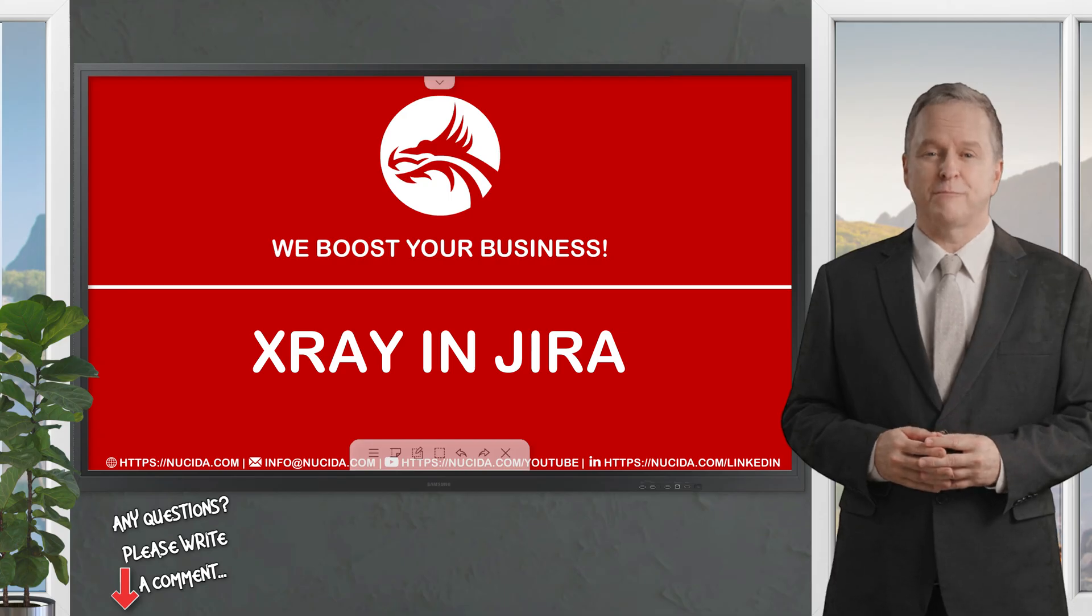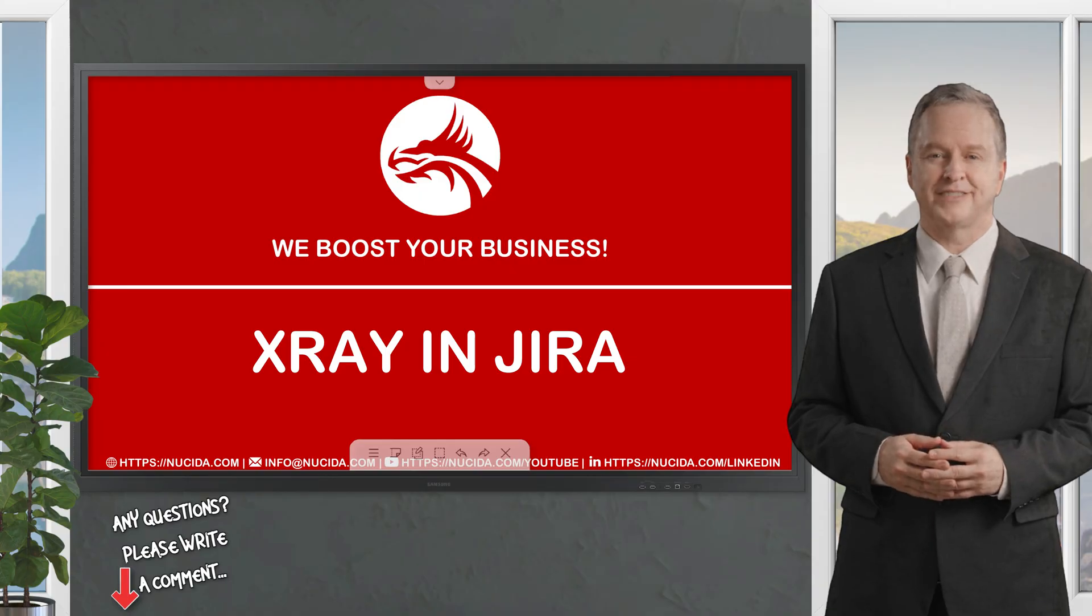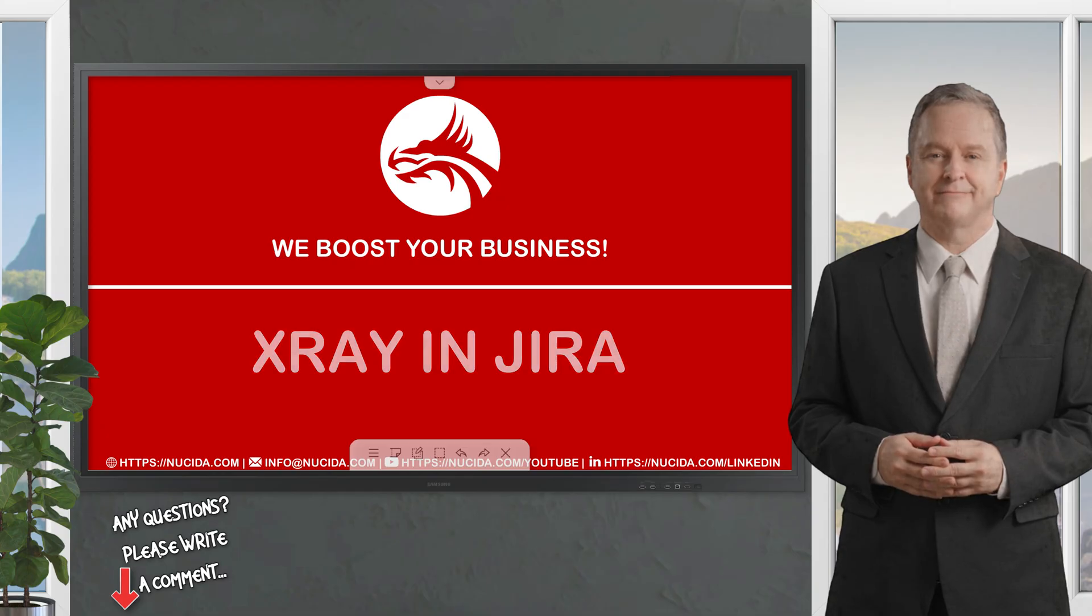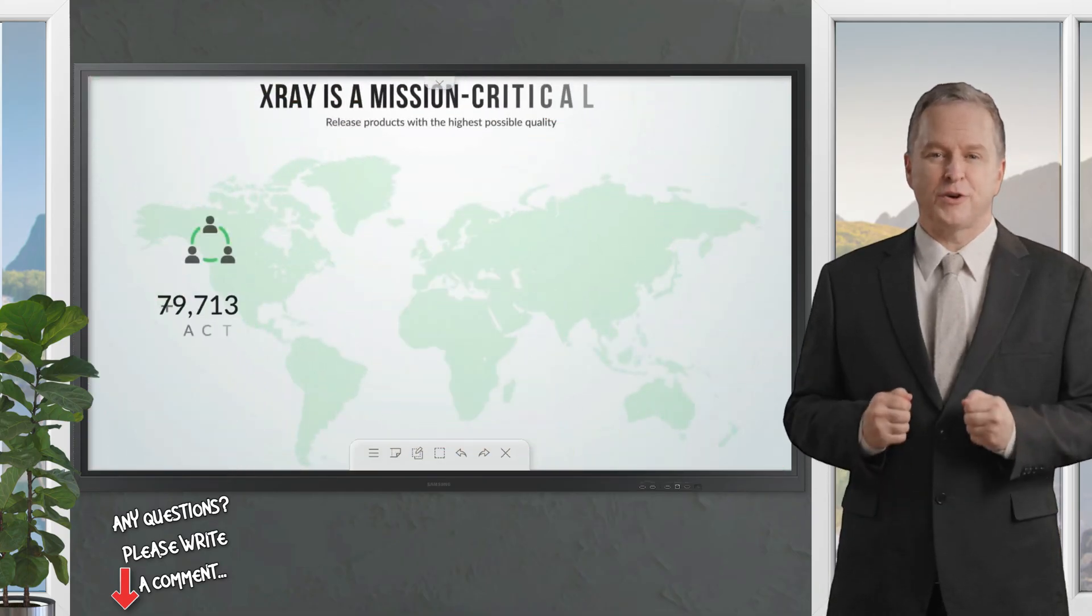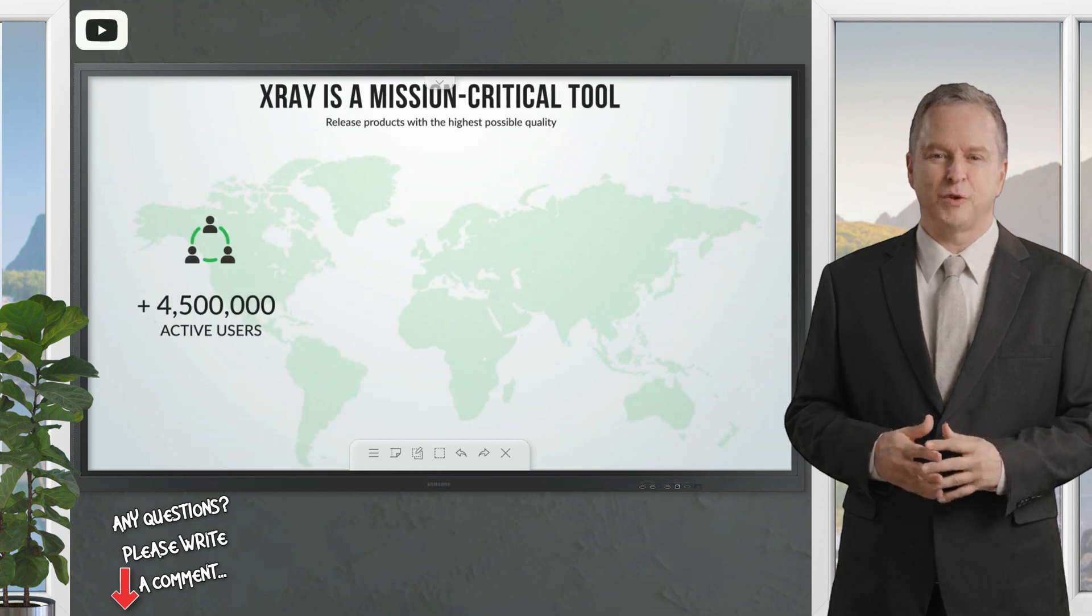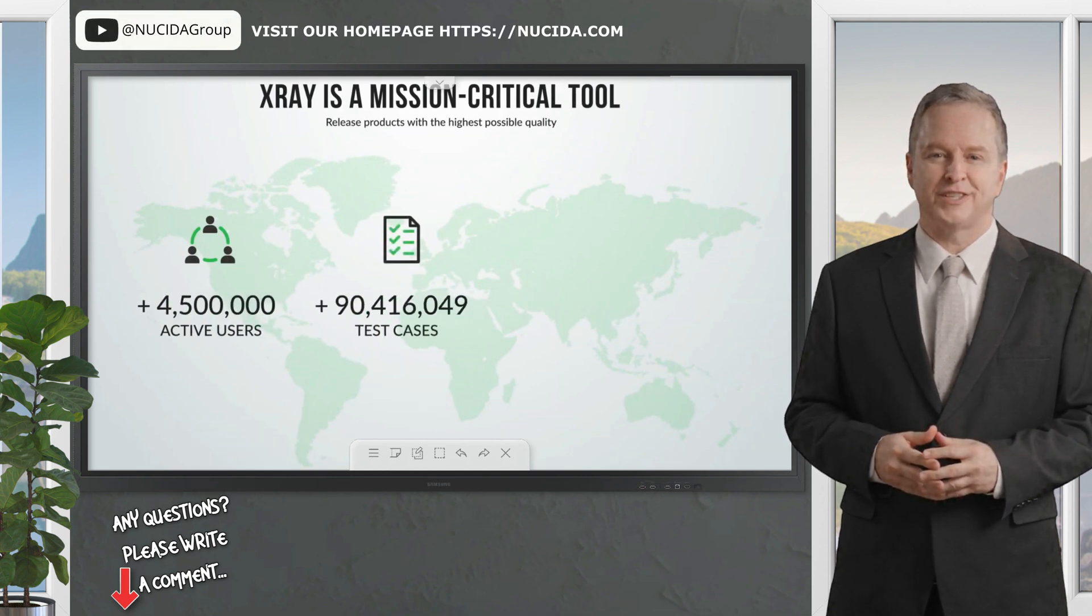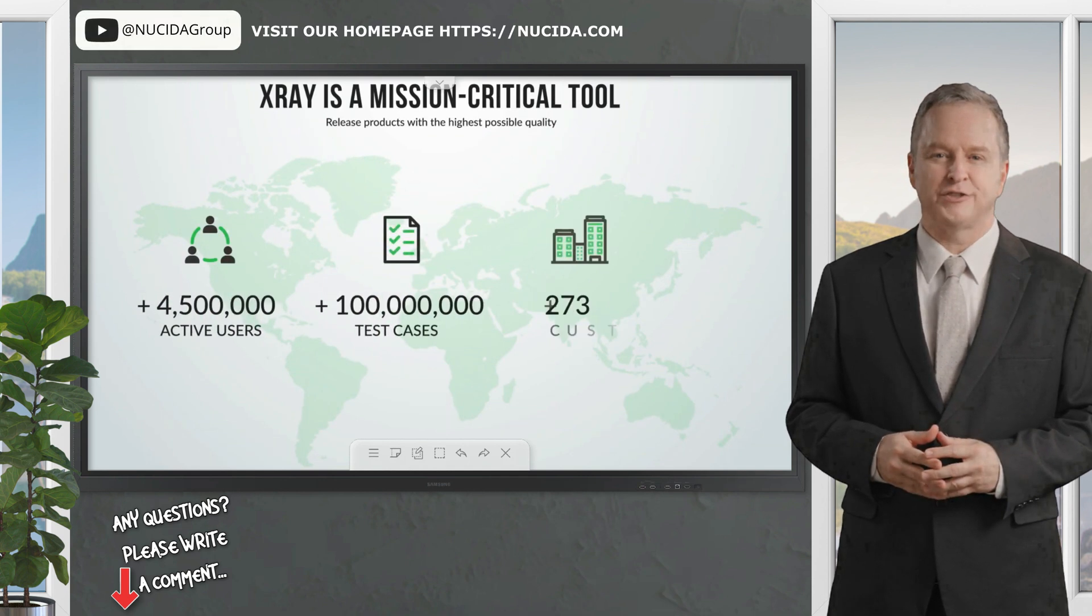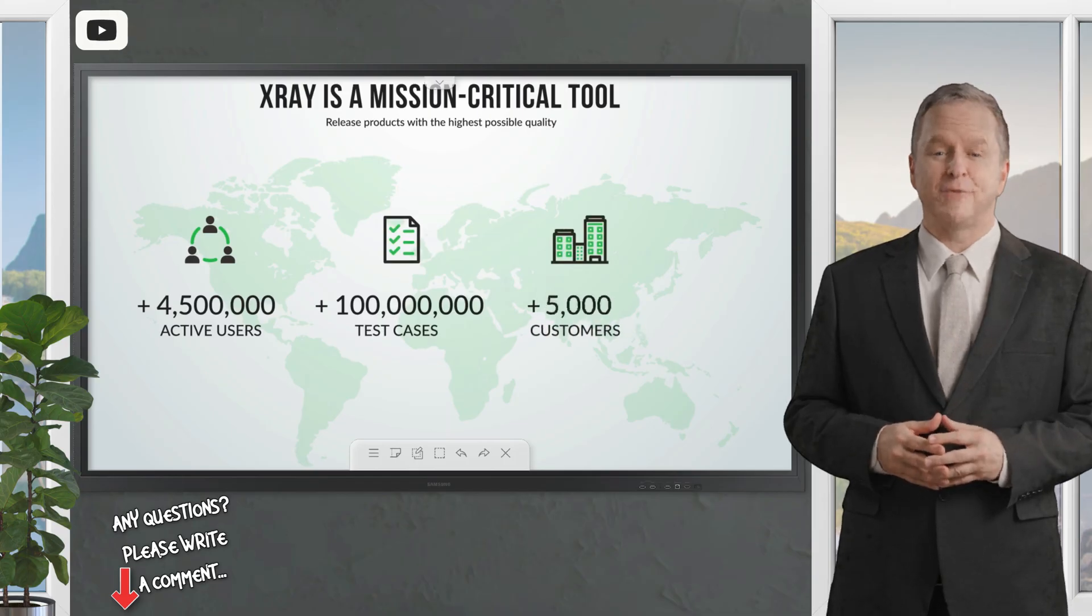Also think about load and performance or security testing. This is how you can operate with test sets within X-ray. Test management shouldn't be a burden to your team. That's why over 4.5 million testers worldwide trust X-ray to deliver the highest quality products faster than ever before.